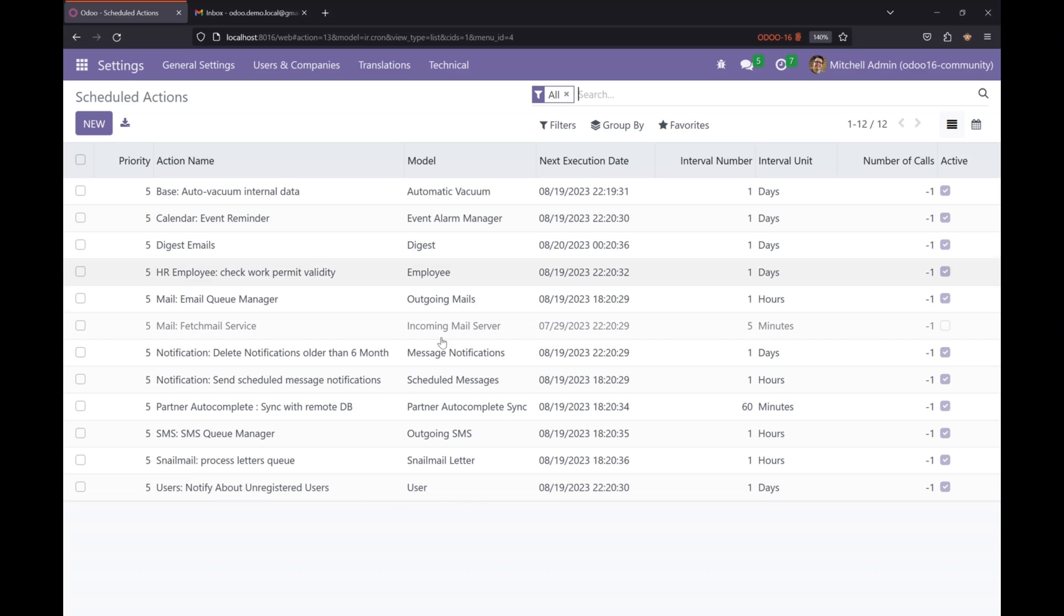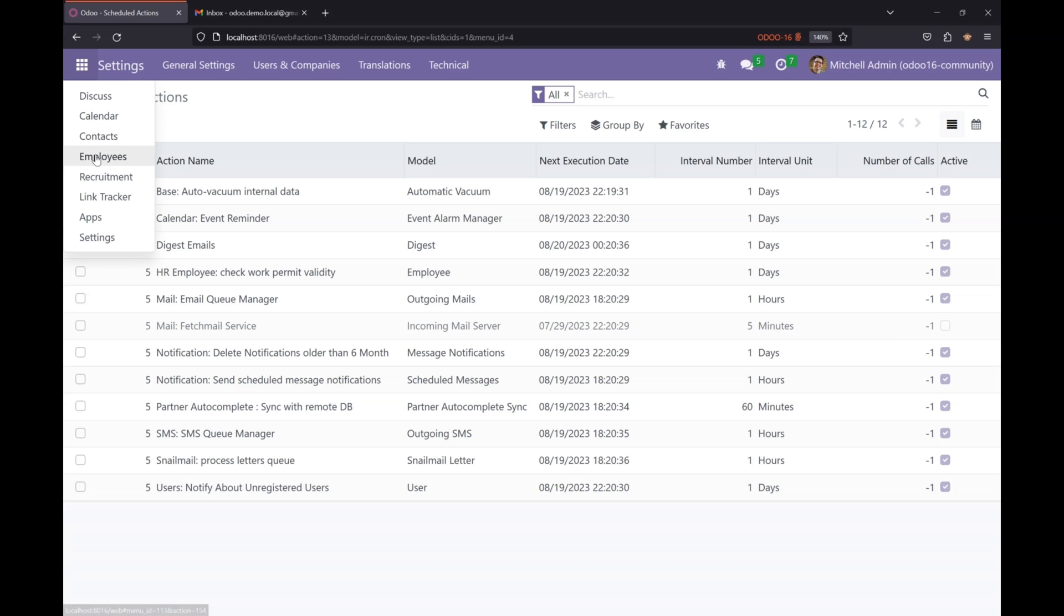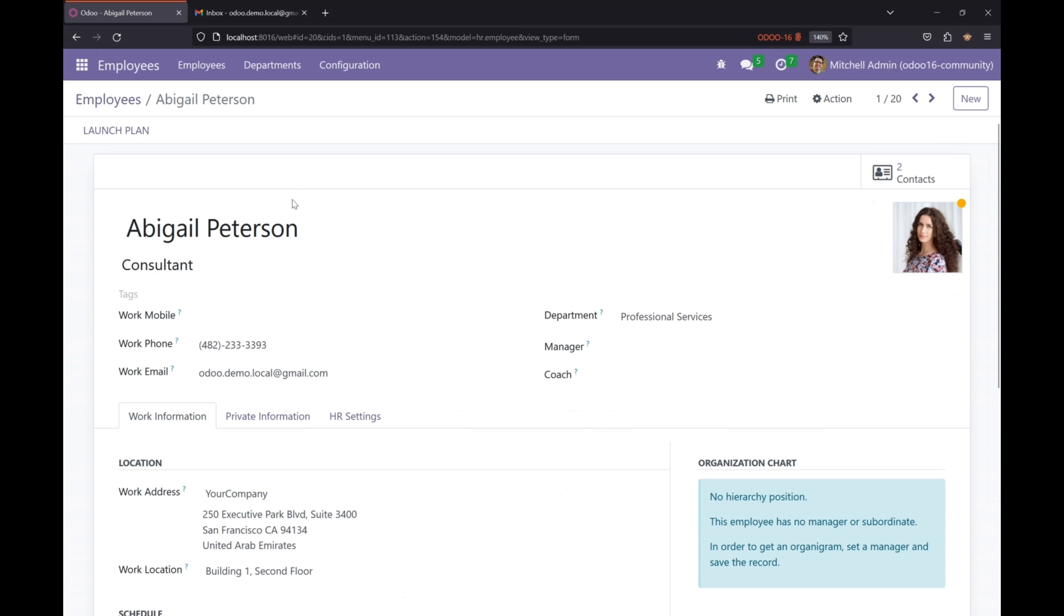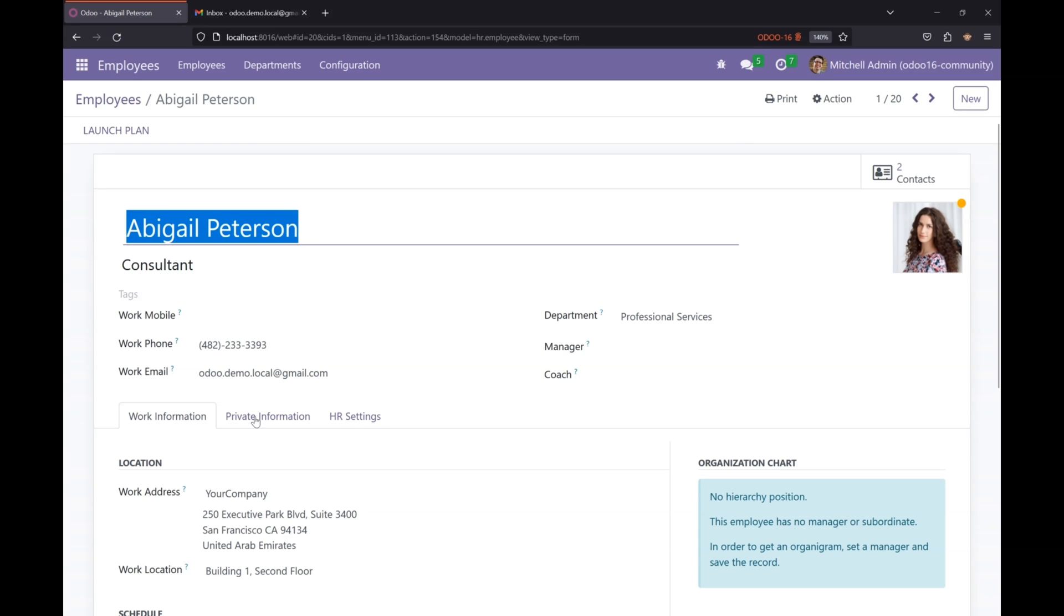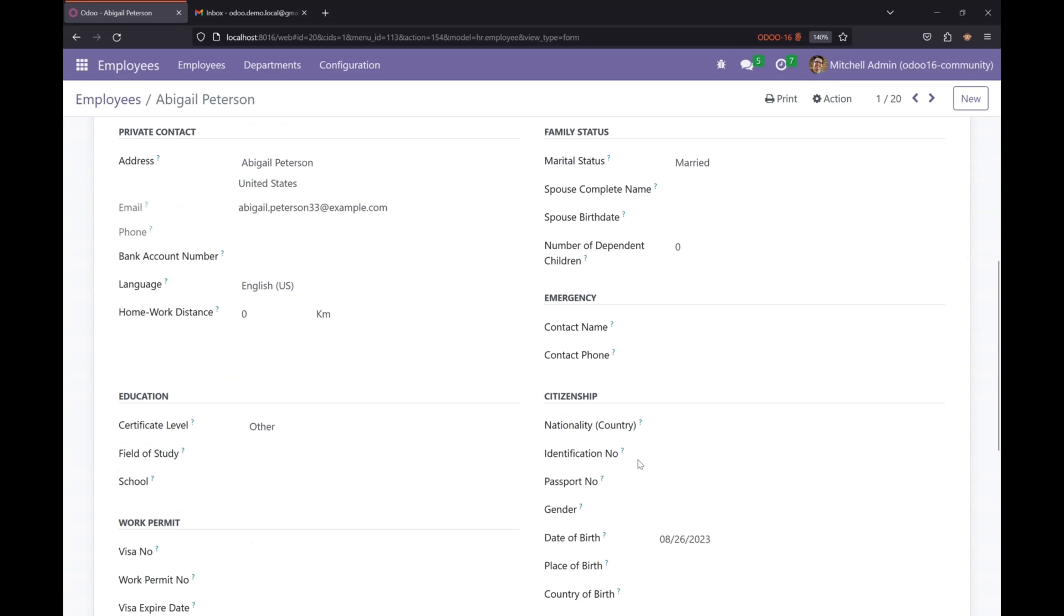We are going to create a similar one that will perform a specific task. I have a list of employees here. For example, this employee, her birthday is due within seven days from today, so the system should send an email to a specific email or any user that we will define as a reminder for the birthday of this employee.